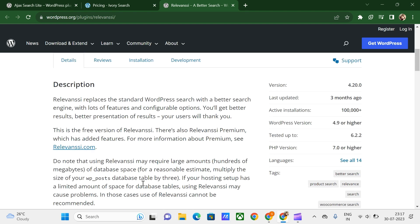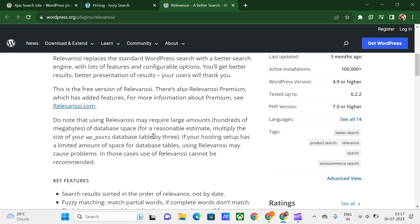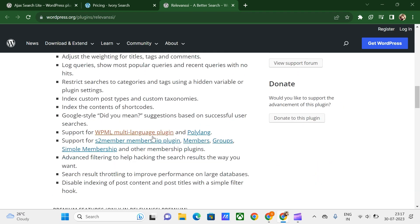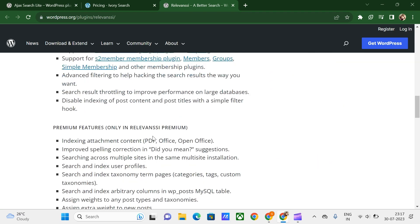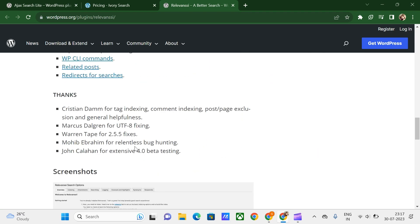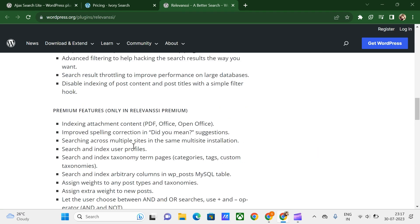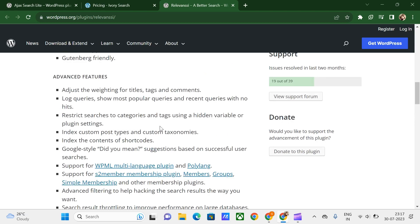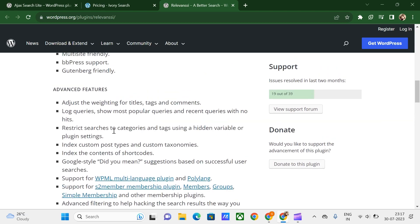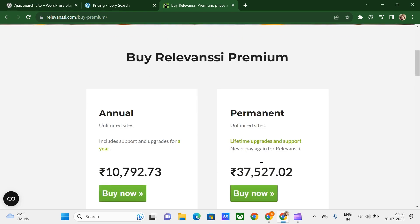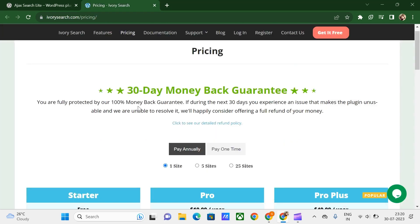There is a Pro version which is $109 per year. Let me just quickly go to those premium features that it offers. Here are the premium features, and here we go with the premium plans that you can see.